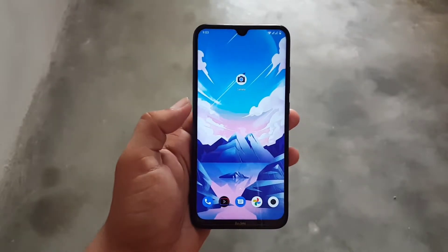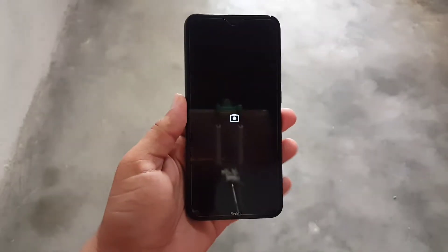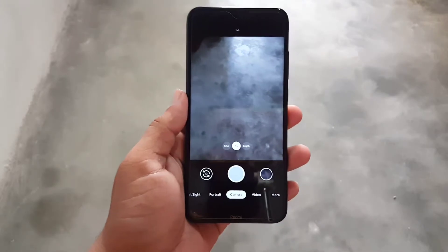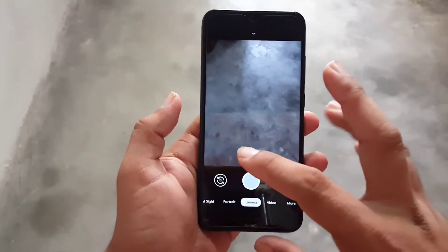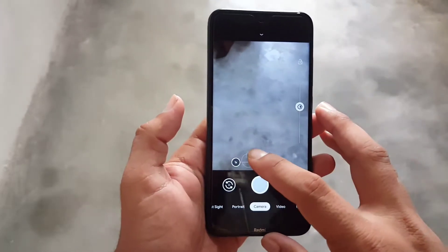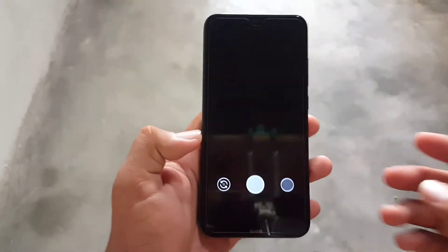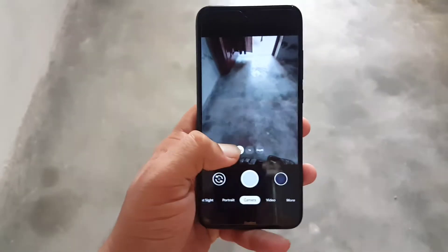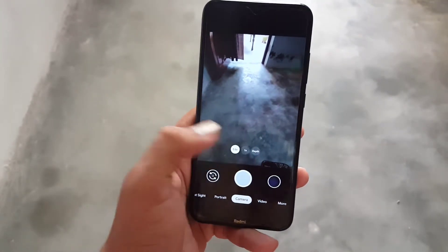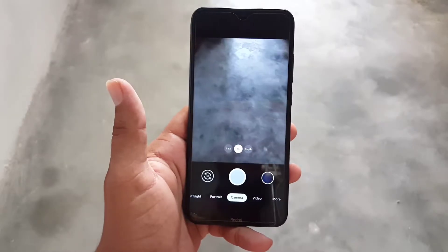Assalamu alaikum guys, welcome to a brand new video. In this video I will show you how you can download and install the latest GCam 7.3 with the auxiliary camera working.